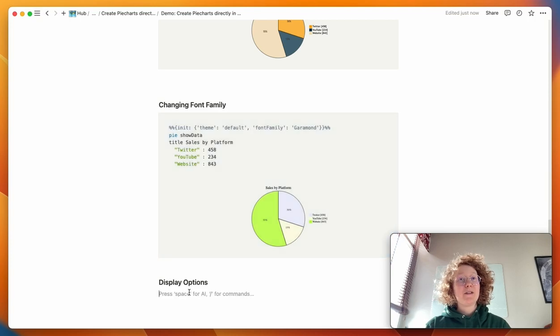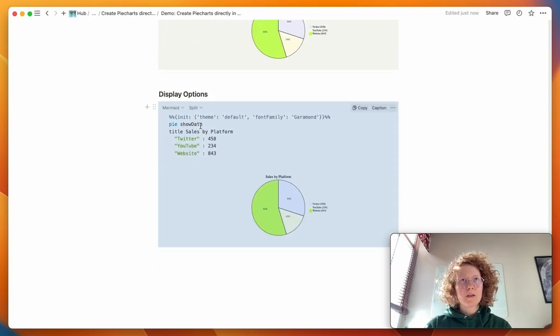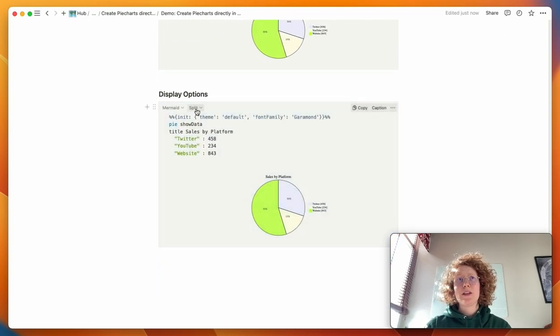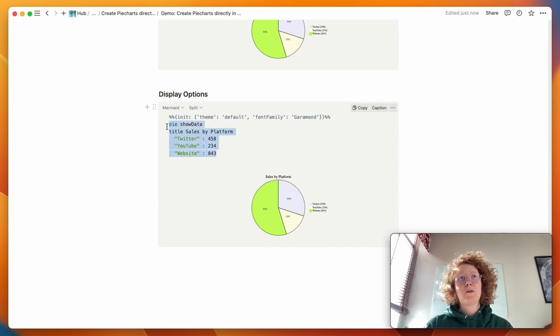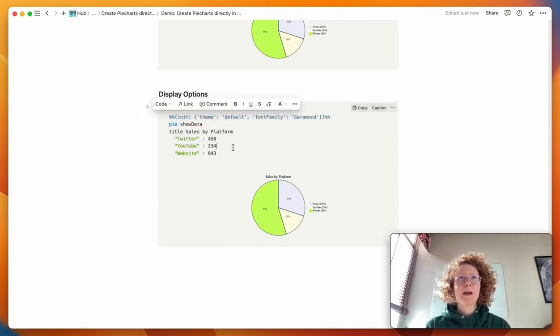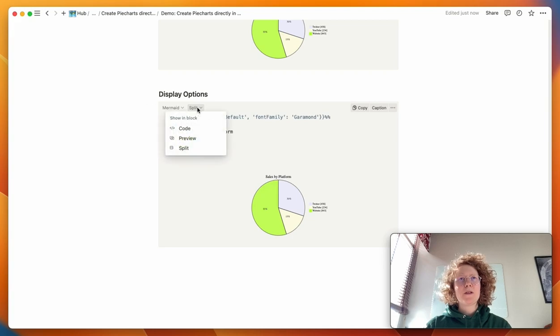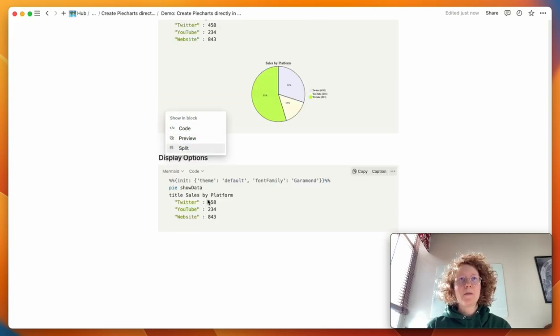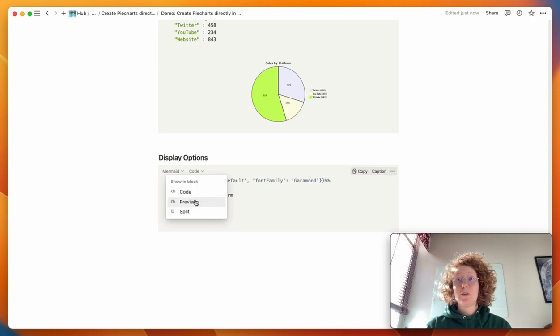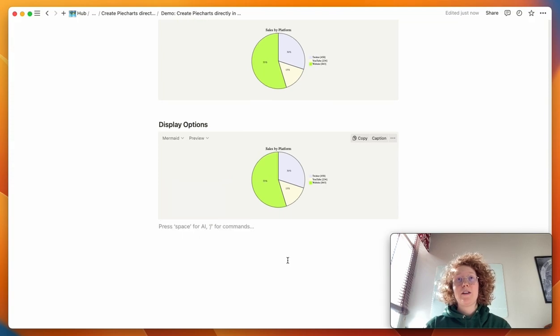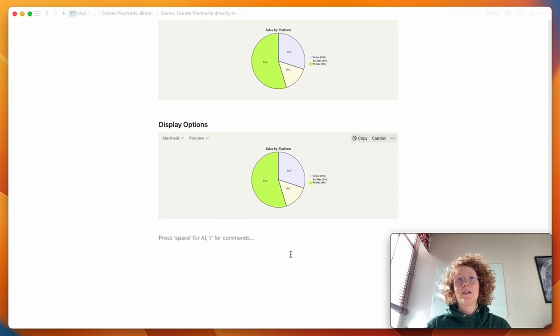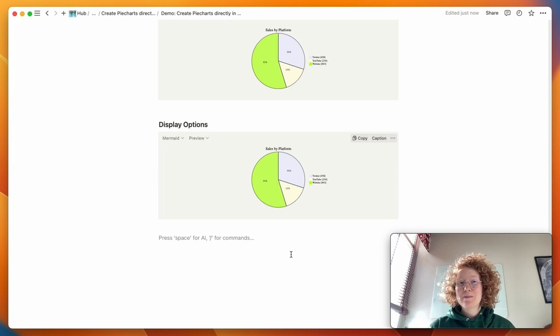So lastly, we've got different display options. So right, you can see here next to Mermaid, we see that it's split. And that means you both see the code and the diagram at the same time. If you only want to see the code, you can just press here, and then the code. Or, most commonly, if you want to just show the graph, you can use the preview block. And right there, you just have a graph that you can display on your Notion pages.